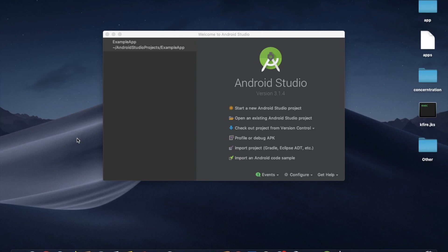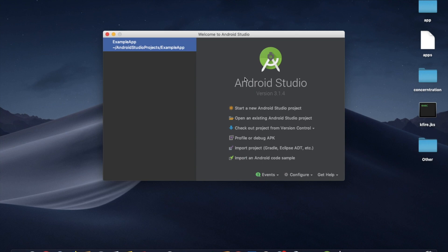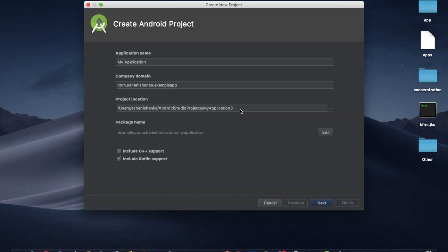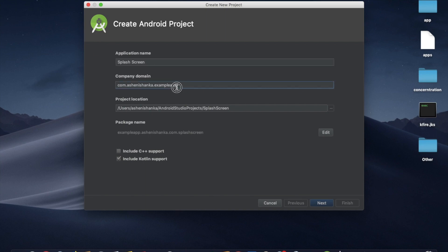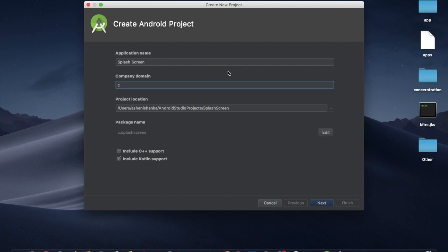Hello friends, let's add an interstitial ad on a splash screen. First, let's add a new project in Android Studio. I'm going to give splash screen as the name, so the package domain is com.tashinshank.splashscreen, and this is the package name.